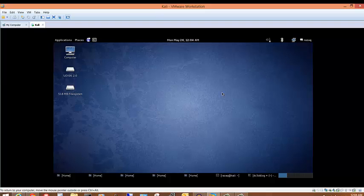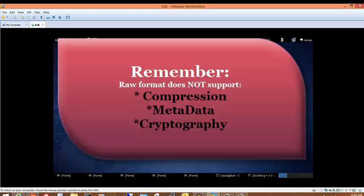Let me clarify the key difference between DC3DD and DCFLDD: DCFLDD is a fork of DD, while DC3DD is a patch of the current version of DD. This means DC3DD is updated immediately each time DD is updated, while DCFLDD has its own release schedule — improvements to DD go automatically into DC3DD, but DCFLDD must wait for its own new version release. That's the most important difference. Try both and use whichever is more friendly to you. This concludes the video about raw format.